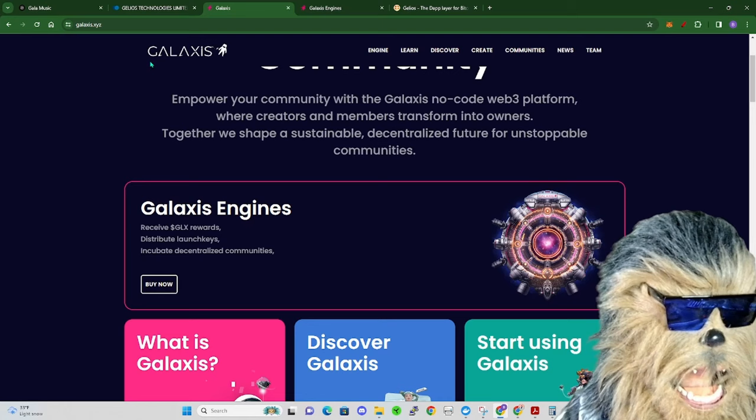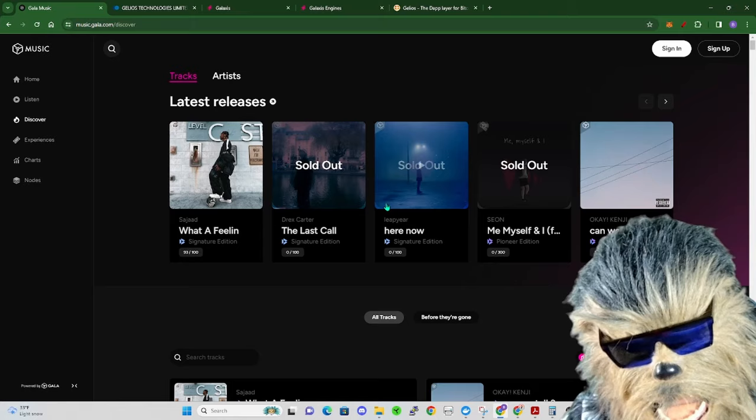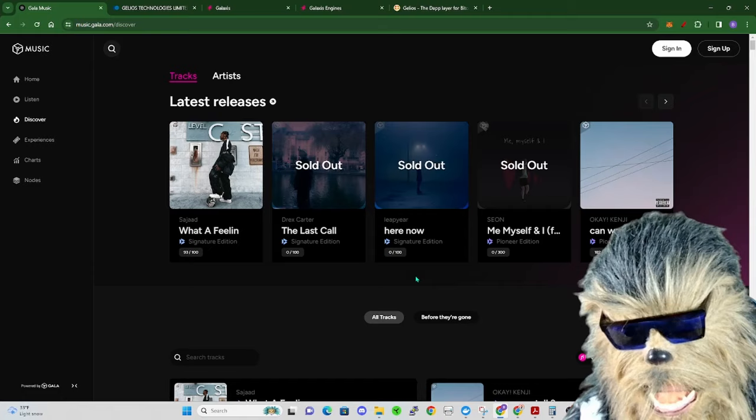That's why I like the Galaxis so much, it's super cool what they got going on. So let's jump over to Gala Music here and talk about a couple of things. There's been a lot of talk about the signature editions, the pioneer editions and how that all kind of rolls out.